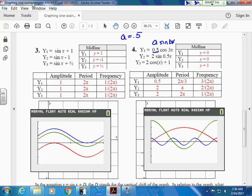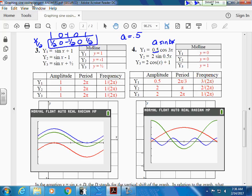This is a cosine curve: 1, 0, negative 1, 0, 1. Multiply everything by one half: one half, 0, negative one half, 0, one half. These are the numbers we're going to use — instead of going from negative 1 to positive 1, it's only going from negative one half to positive one half. We changed the range.